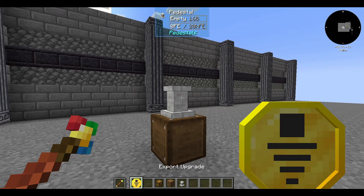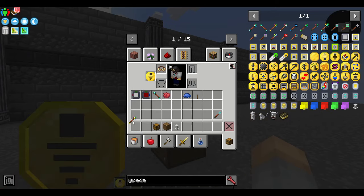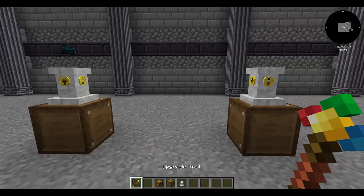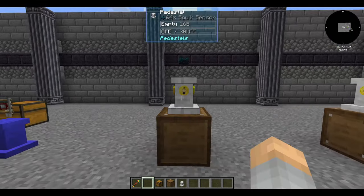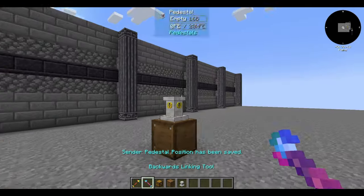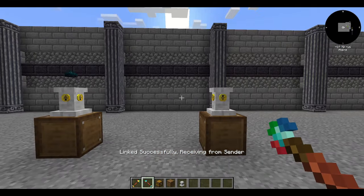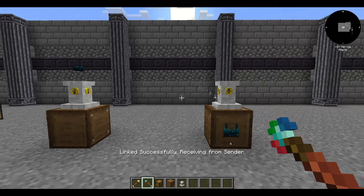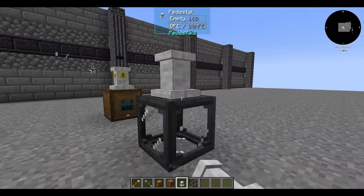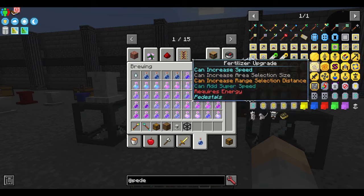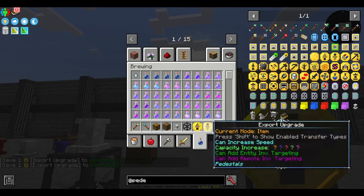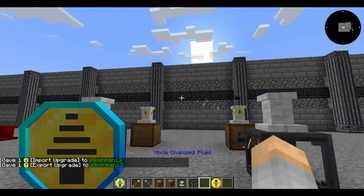To remove an upgrade, hold the upgrade tool in your offhand and left-click the pedestal — that will put the upgrade into your inventory. If we link these pedestals together, the importing pedestal sends to the exporting pedestal, which then sends the items into the drawer below it. This general format works for all types of transfer, as long as the target inventories can handle the type of thing being transferred.